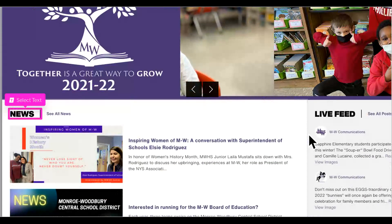The first section of the site is the news. It contains important messages from the district and from the schools.